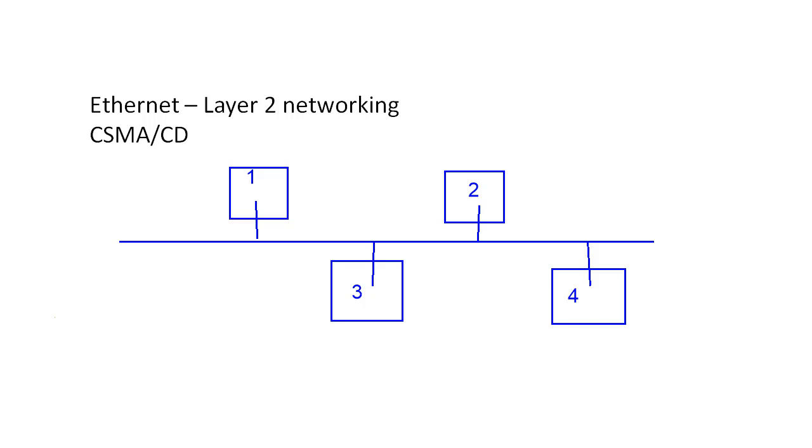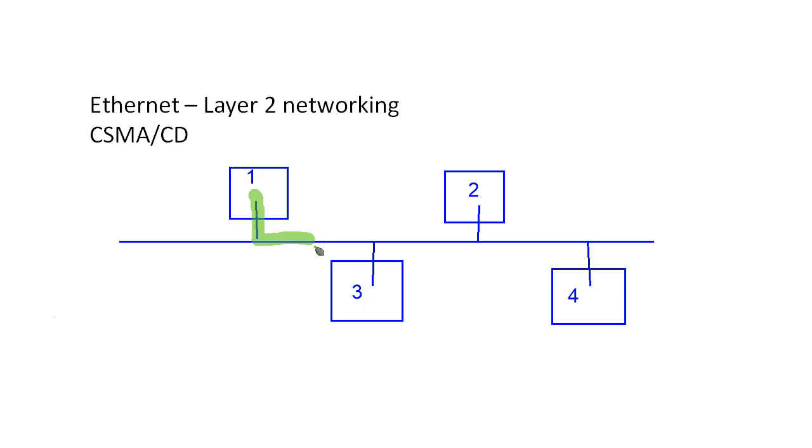And when one of these nodes wanted to communicate on the network, here's the process that it would go through. So let's say node 1 had some traffic that it needed to transmit. Well, node 1 would basically shout onto the network, hey, I've got something I need to send. I've got something I need to send, and I'm going to go ahead and send it.